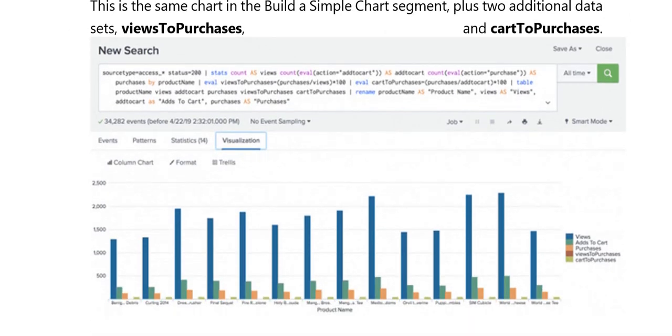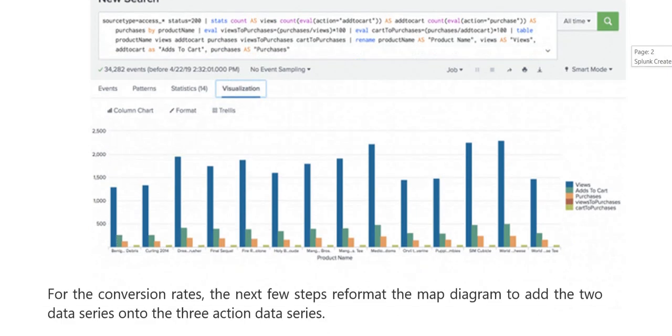Connect the cart to purchase in the visualization. Click on the button. The people who have cart to purchase, view, purchase — all these things are mentioned in the visualization.